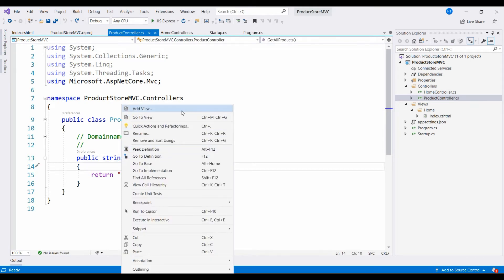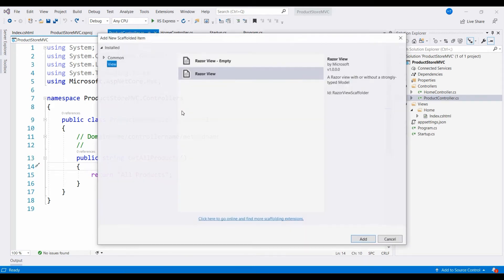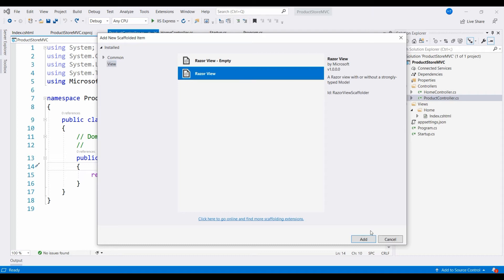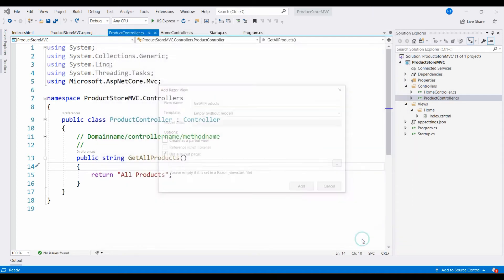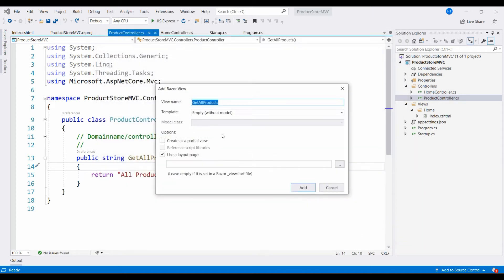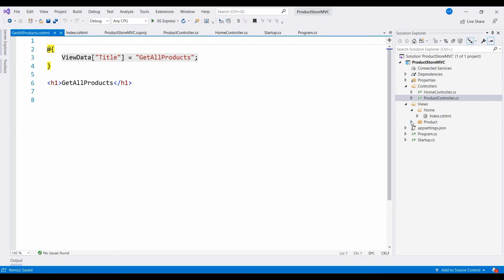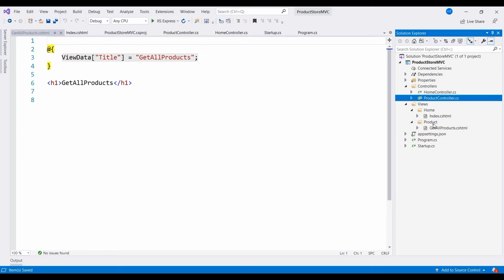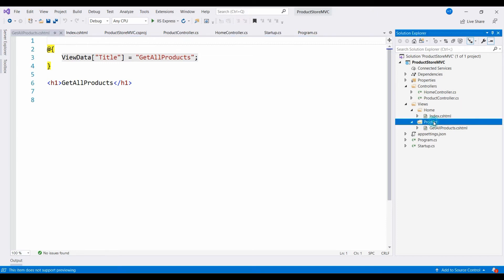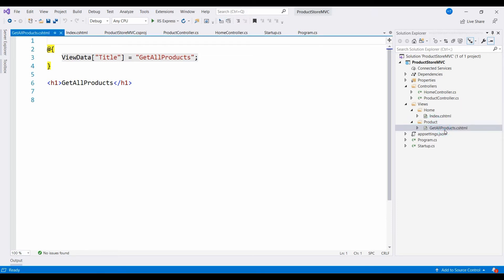Click on Razor view and select the add option. You can see that the method is called get all products, and the view name matches. Just click on add. Now you can see that inside the product folder we have a get all products.cshtml file.